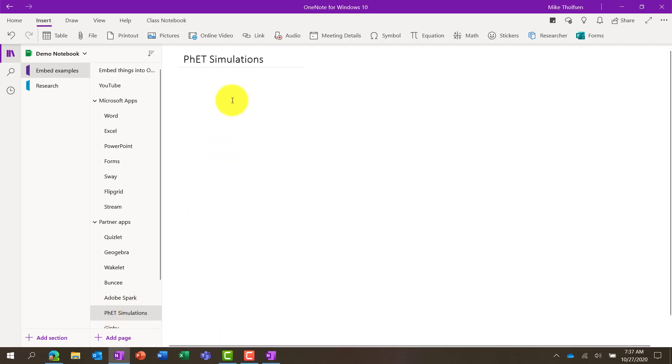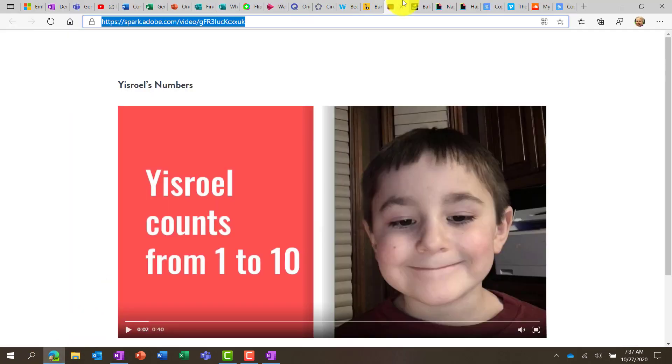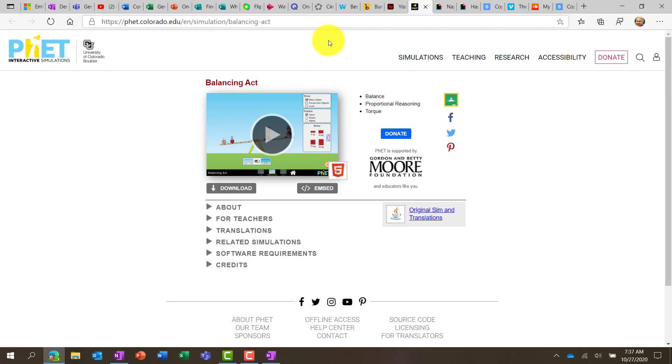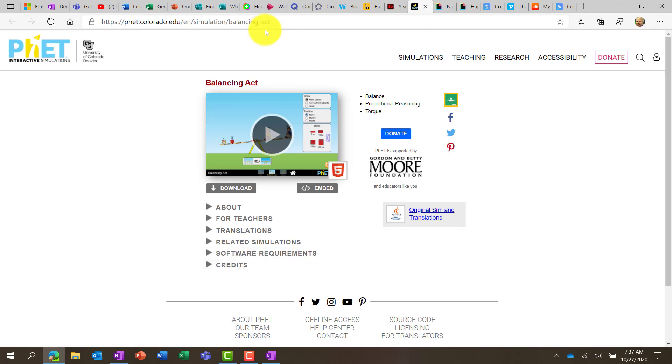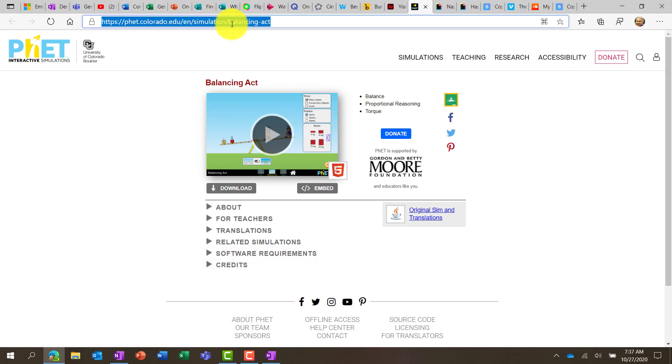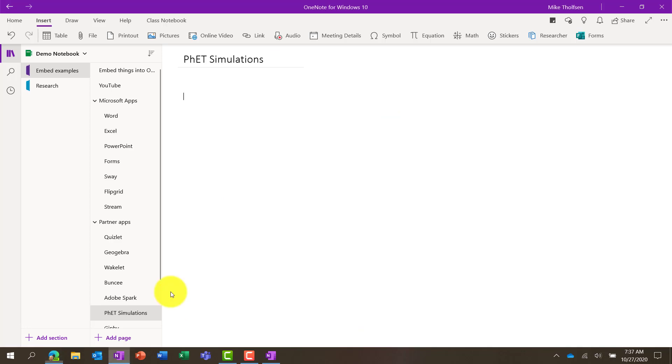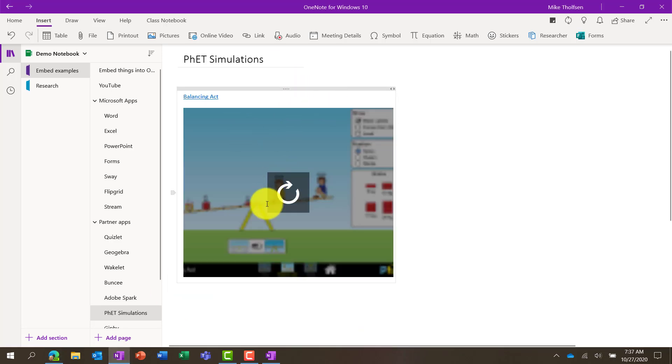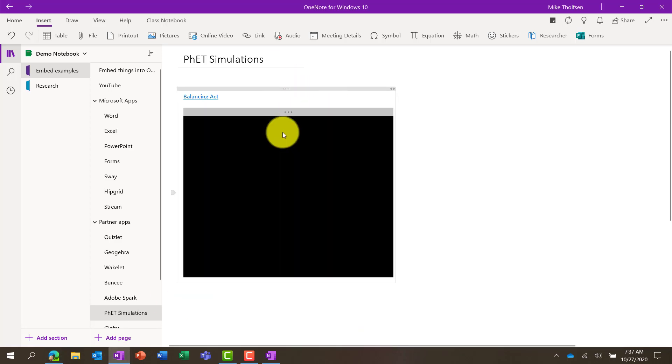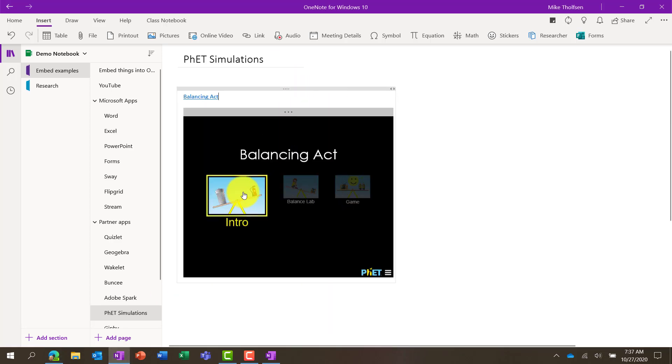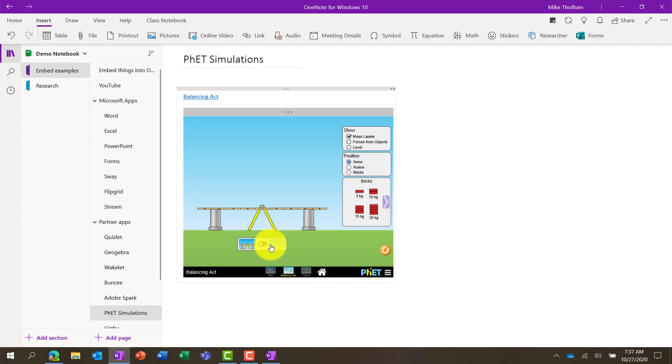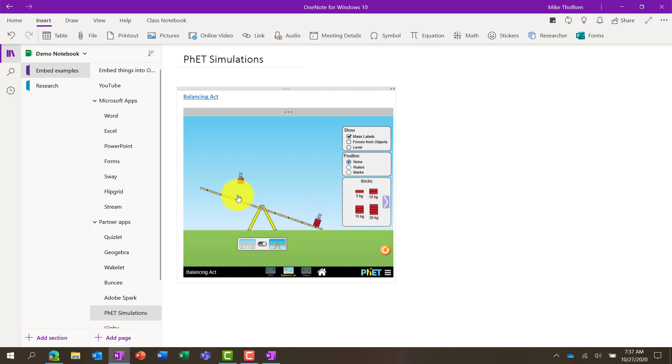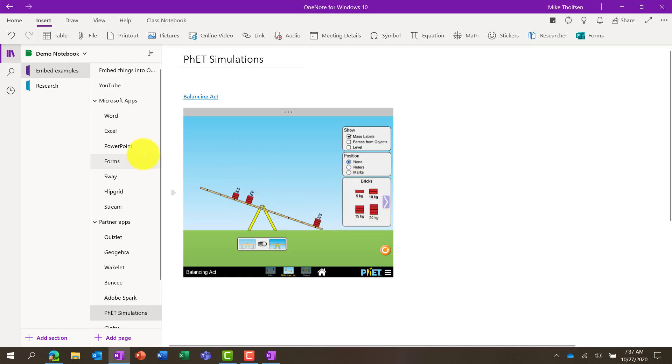PhET simulations is one that we've added recently. This is really cool for physics simulations. I'm going to go and grab one of my PhET simulations here. This is one that's called Balancing Act. It has a little interactive seesaw. So in this case, we'll grab the link and paste it right here. And we'll go to the Balance Lab, and we're going to turn on our seesaw and drag some bricks. Pretty cool stuff. And so PhET works as well.